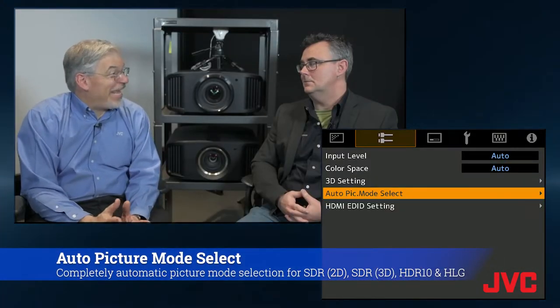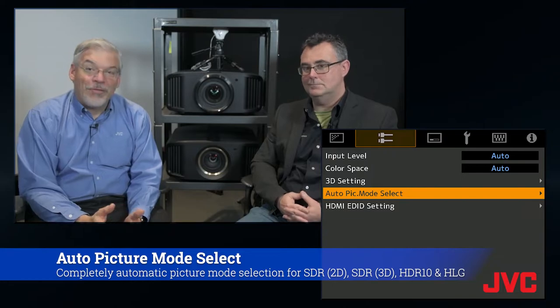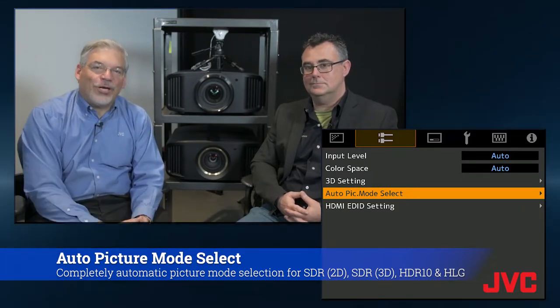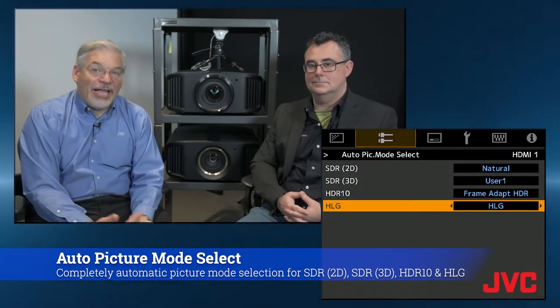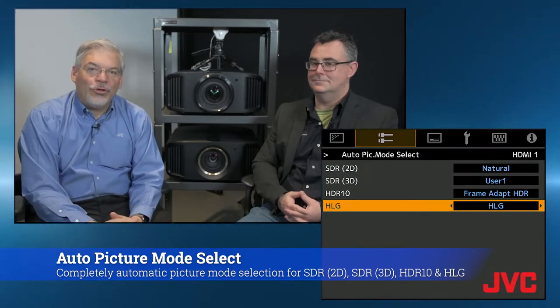You're going to go to the second page in the JVC Projector menu and look for Auto Pick Mode Select. There are four categories in there. You're going to find SDR 2D, which I recommend you set to Natural. You're going to find SDR 3D — if your customer uses 3D, put in a user preset; otherwise, you can just leave that on last setting.